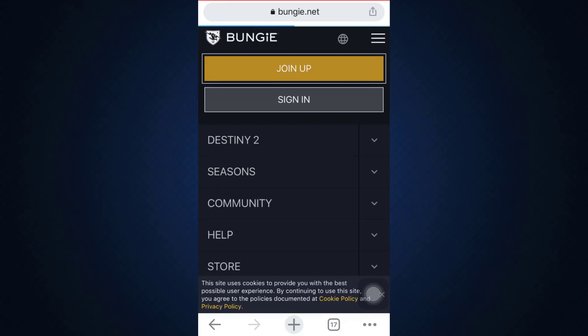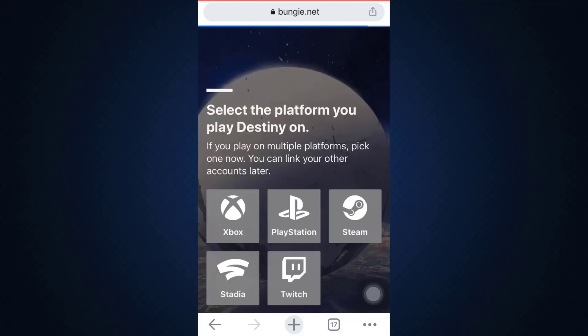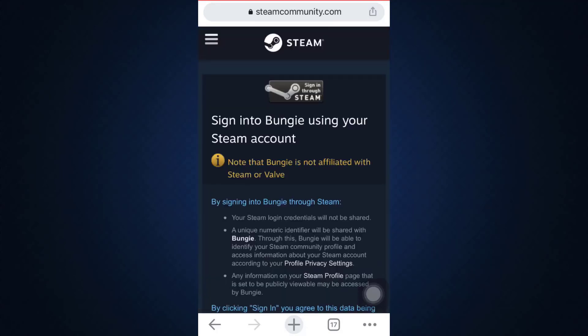After tapping on 'Join Up', you'll be directed towards another interface where you'll have to enter certain credentials in order to make your account. Here, what you have to do first of all is select the platform that you play this particular game on. I'm just going to randomly select a particular platform, and then after doing this you will again be directed towards another interface.